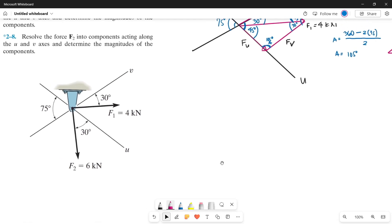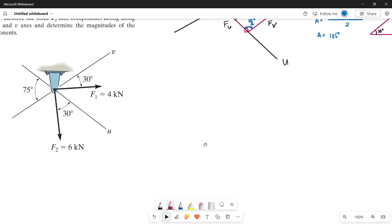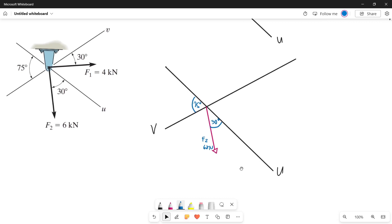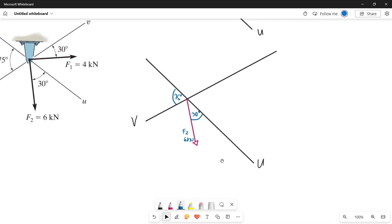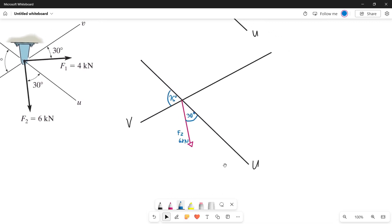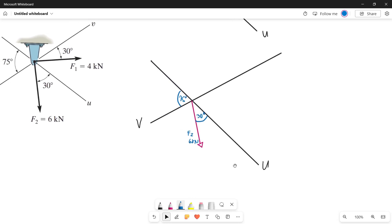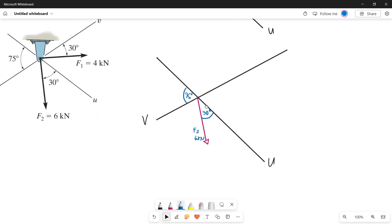So let's draw this. Let's plot our force F2 onto our axis. This is now our force F2 on our U and V axis. Now let's draw its components acting along the U and V axis.